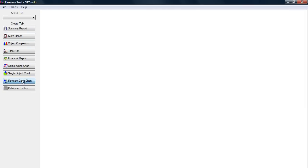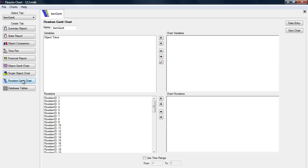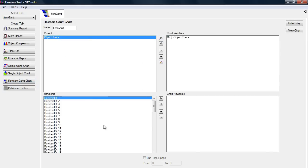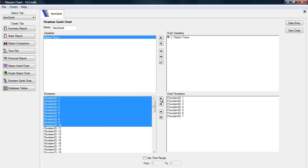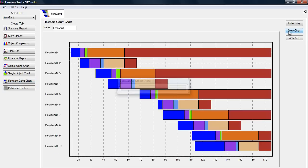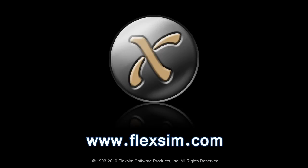When FlexSim Chart opens, choose from several graph types and then specify the data you want to see.